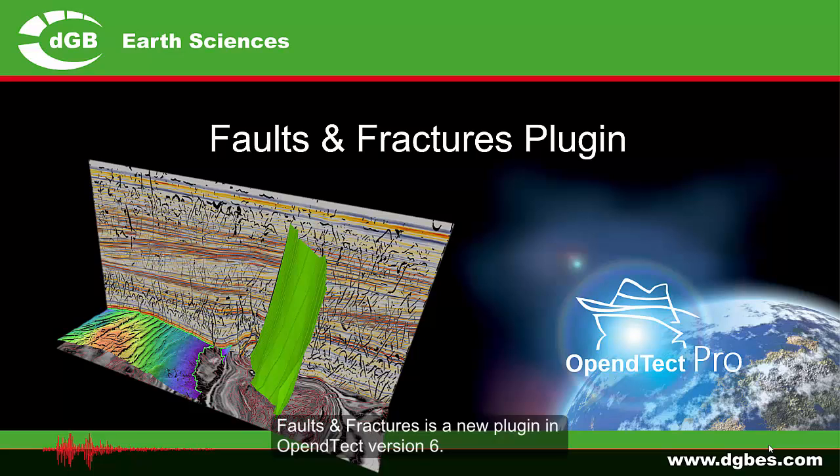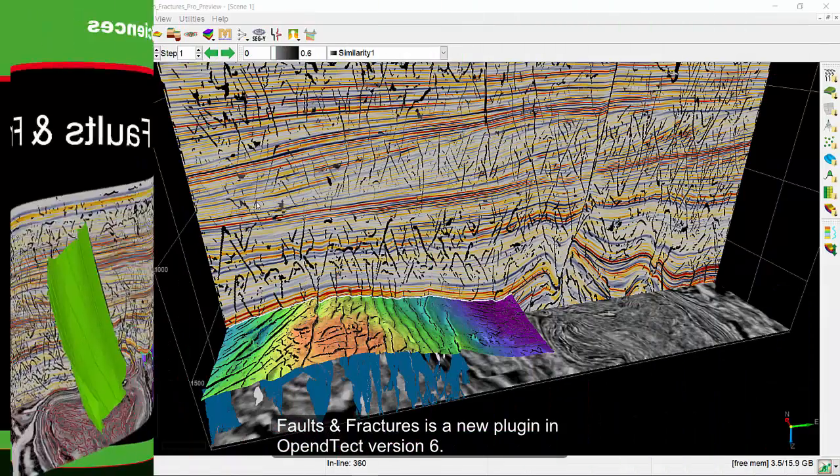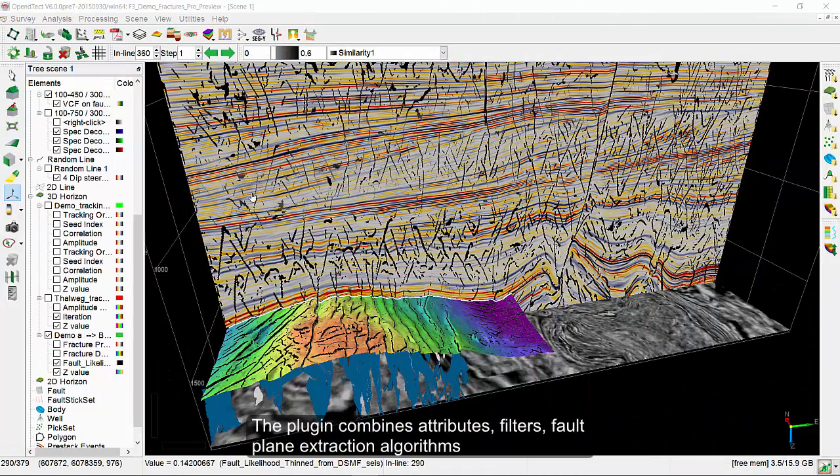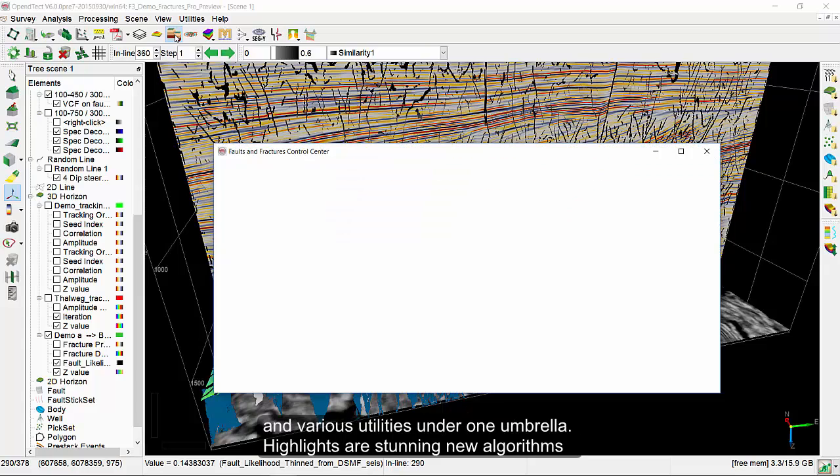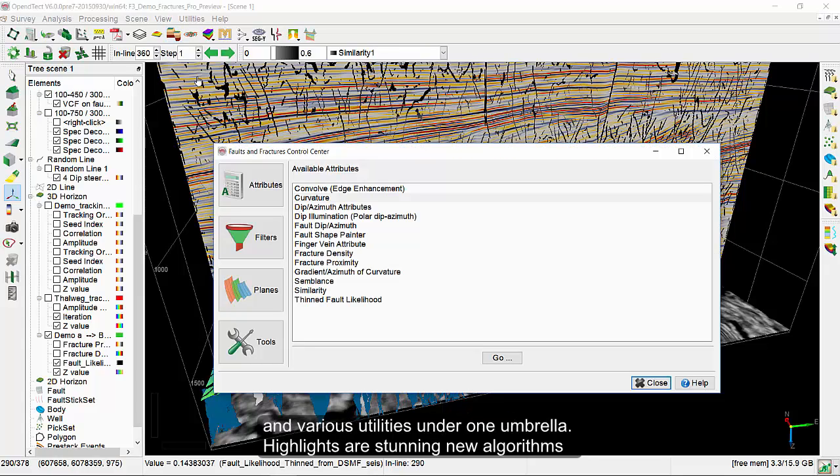Faults and Fractures is a new plugin in OpenDetect version 6. The plugin combines attributes, filters, fault plane extraction algorithms, and various utilities under one single umbrella.